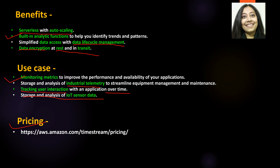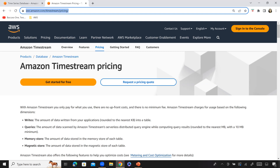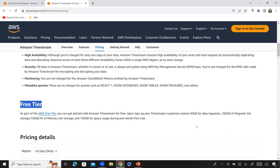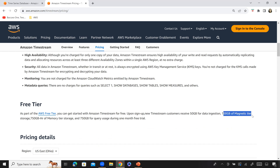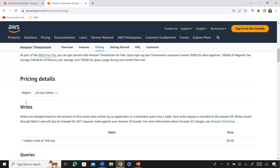Finally, let's look at pricing. I have the pricing link open here. Remember, this is the current pricing when I'm recording this video — it may not be valid when you watch it, so always go to this link and look for the latest pricing, as it changes over time and differs by region.